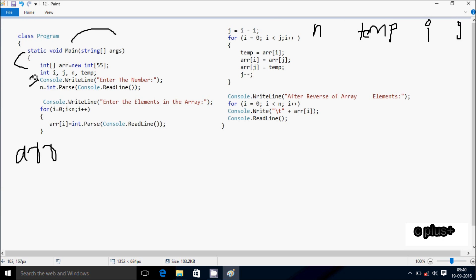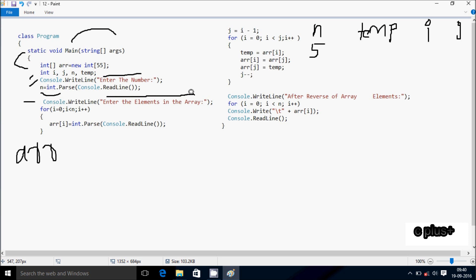Now control comes to this point — console class dot write line method. So whatever you input will display into the output to enter the number, and whatever I enter will be received by n. So I'm going to enter n value 5. Here after, control comes to console class dot write line again, displaying 'enter the elements in the array', and control comes to the for loop. I will start from 0 and check the condition 0 less than n value 5 — condition is true, that coincides.